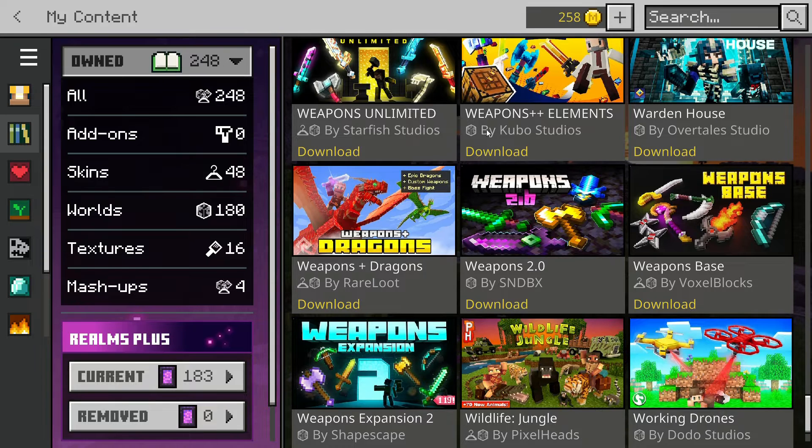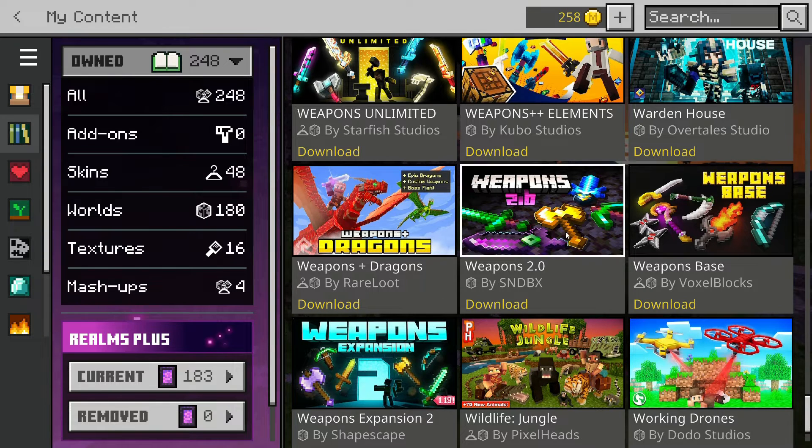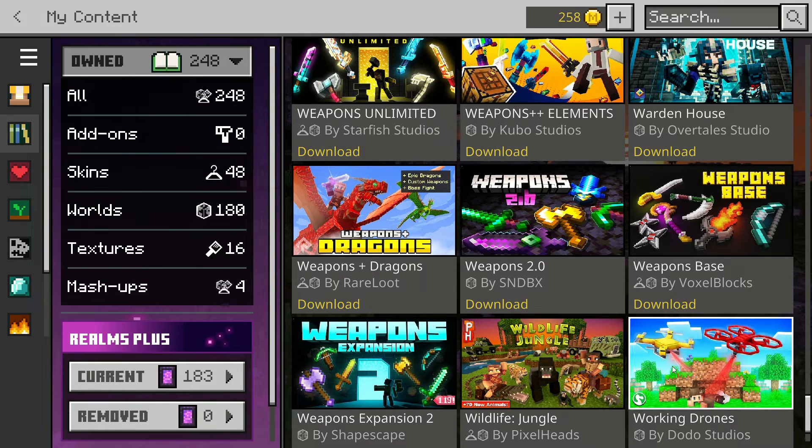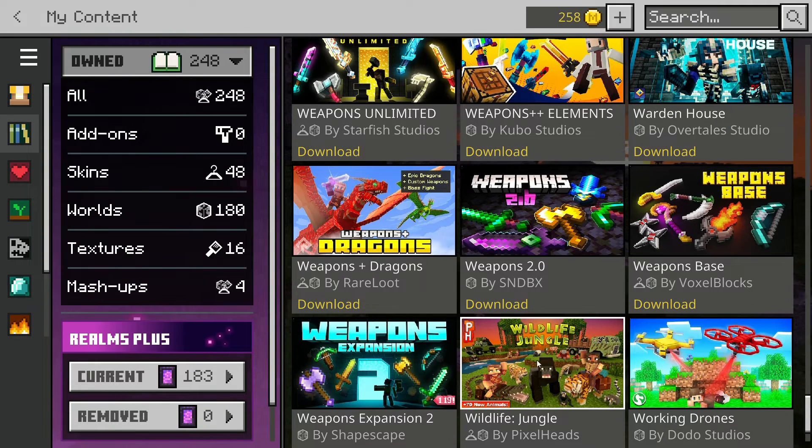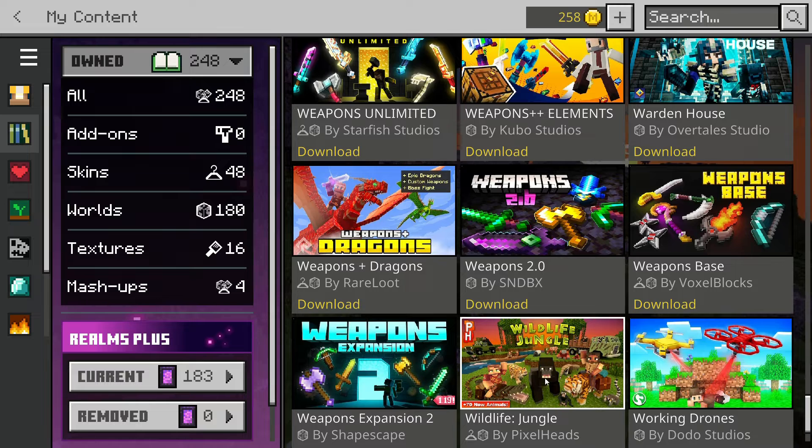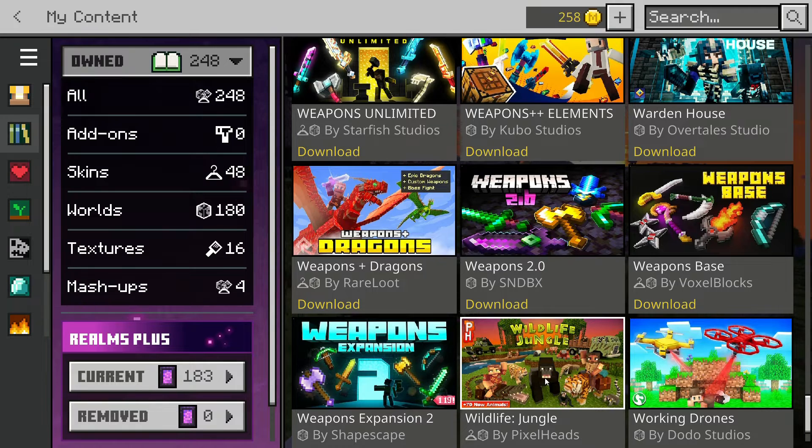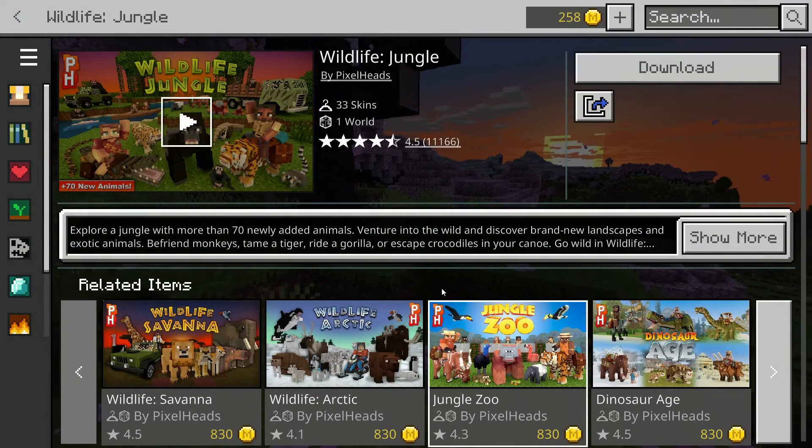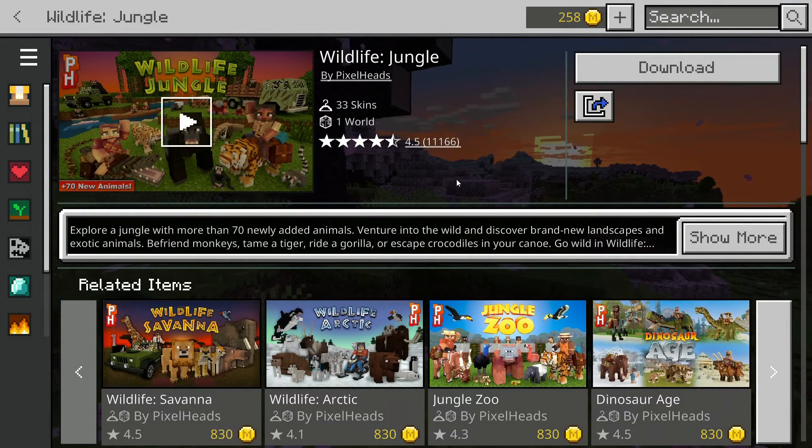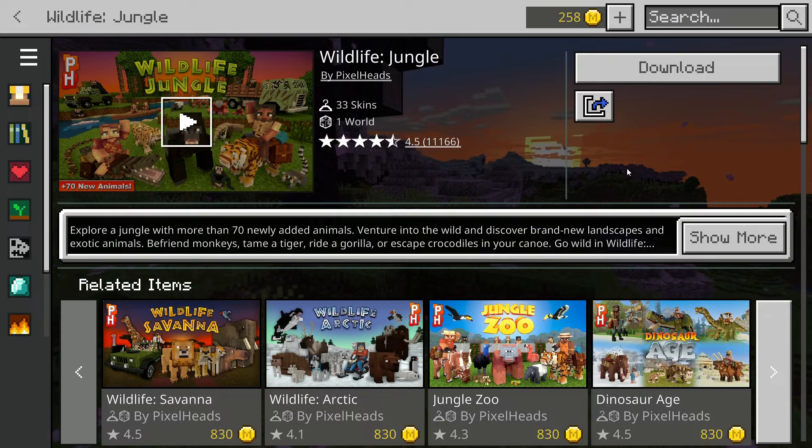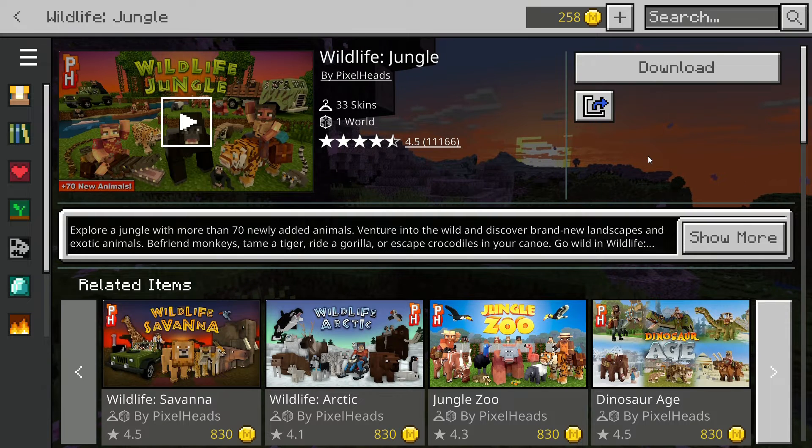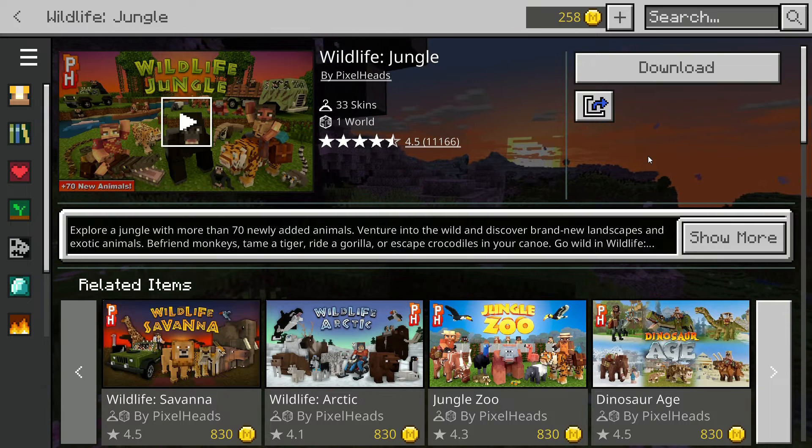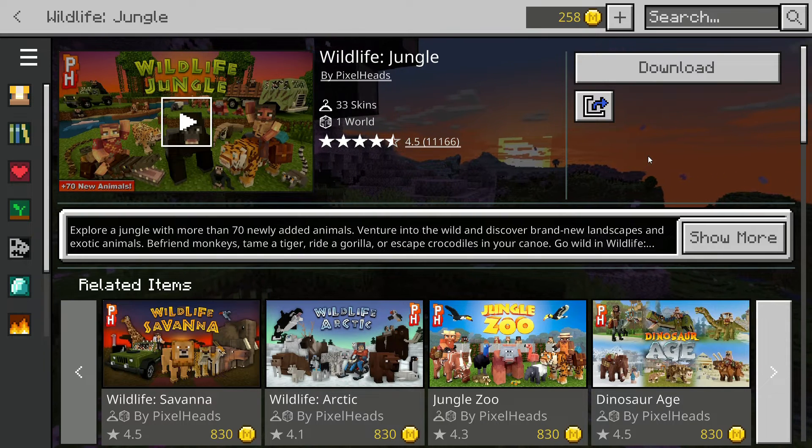Okay, so first of all you have to pick the Marketplace add-on that you want to get in your own world. For this tutorial I'll be picking Wildlife Jungle.